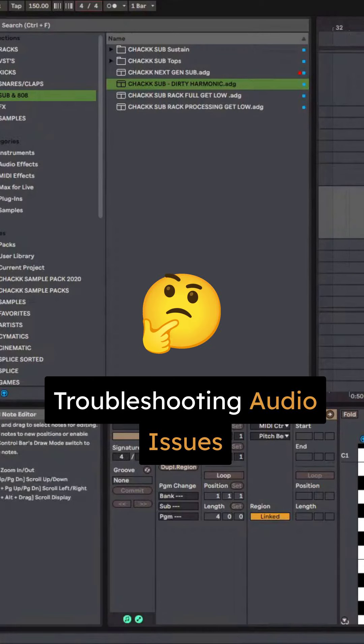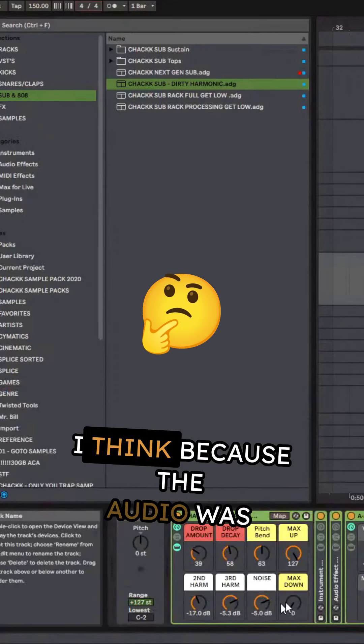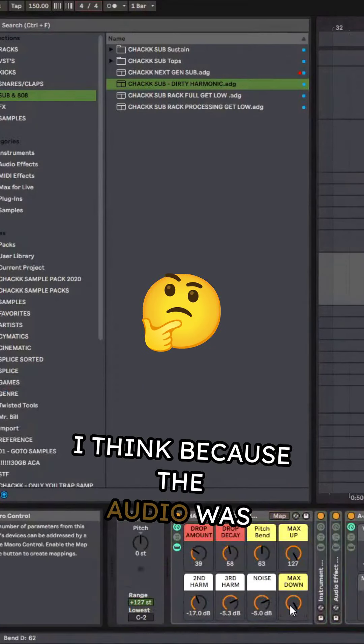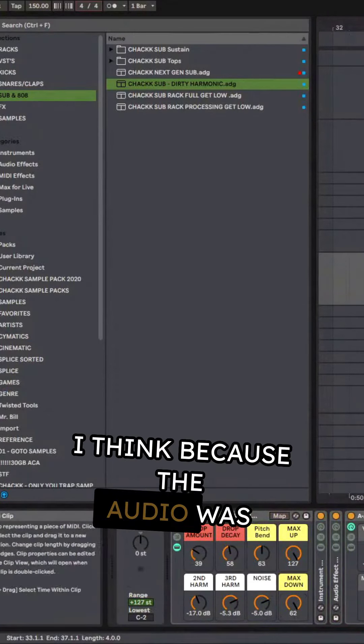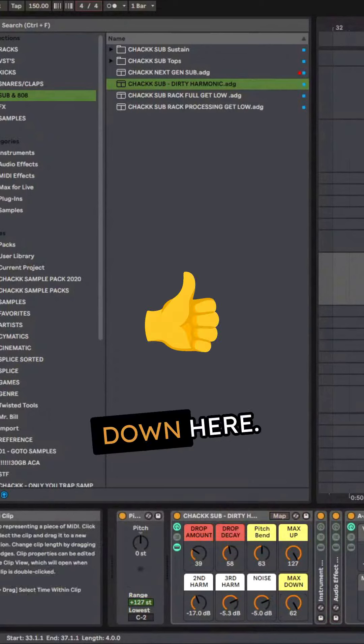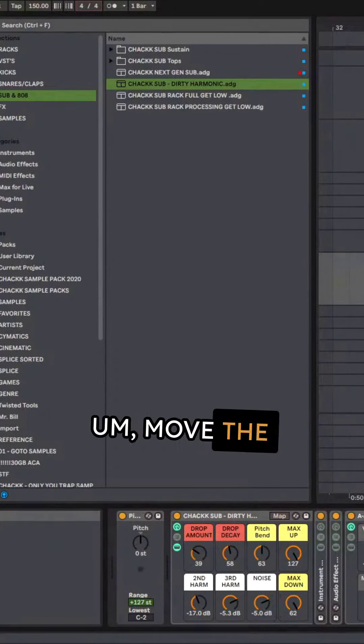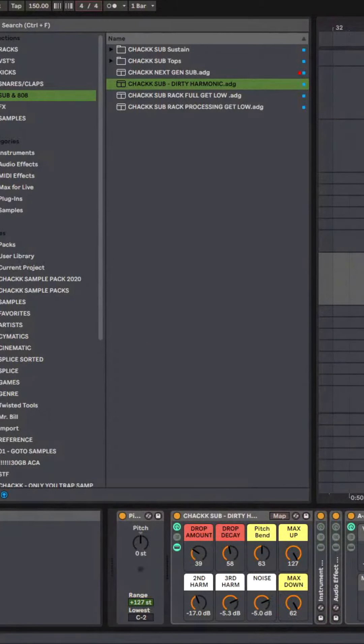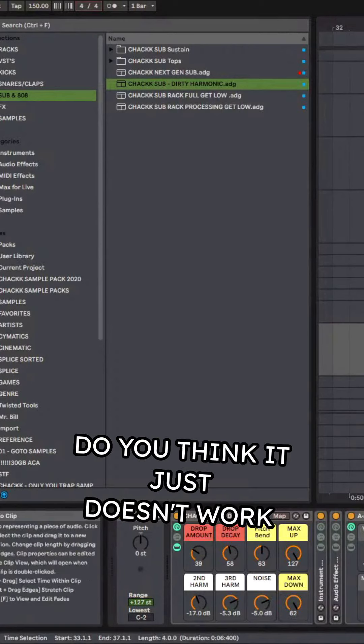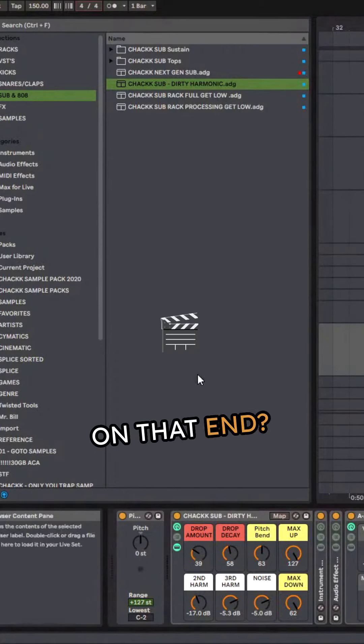I can't hear anything. I think because the audio was down here. Move the webcam to the bottom left. Do you think it just doesn't work on that end?